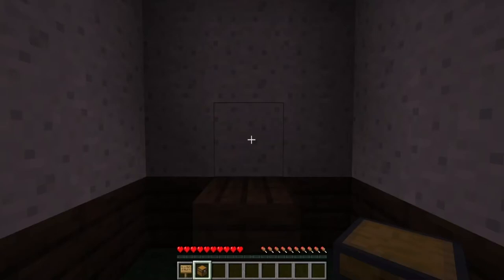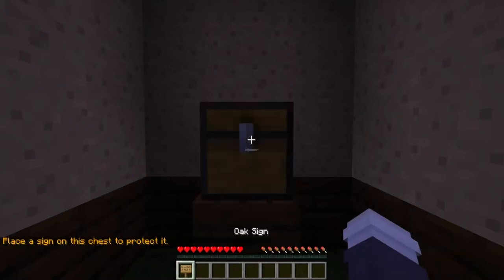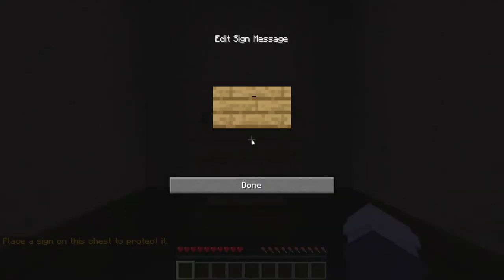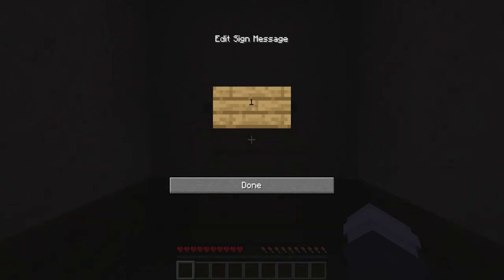To create your own Chest Shop, simply place a chest down, then shift and right-click a sign onto it and type the following. For the first line, either type in your full Minecraft username or leave it blank, as the plugin automatically fills it in when the Chest Shop is made. For the second line, input the amount of items you wish to buy or sell at the Chest Shop.